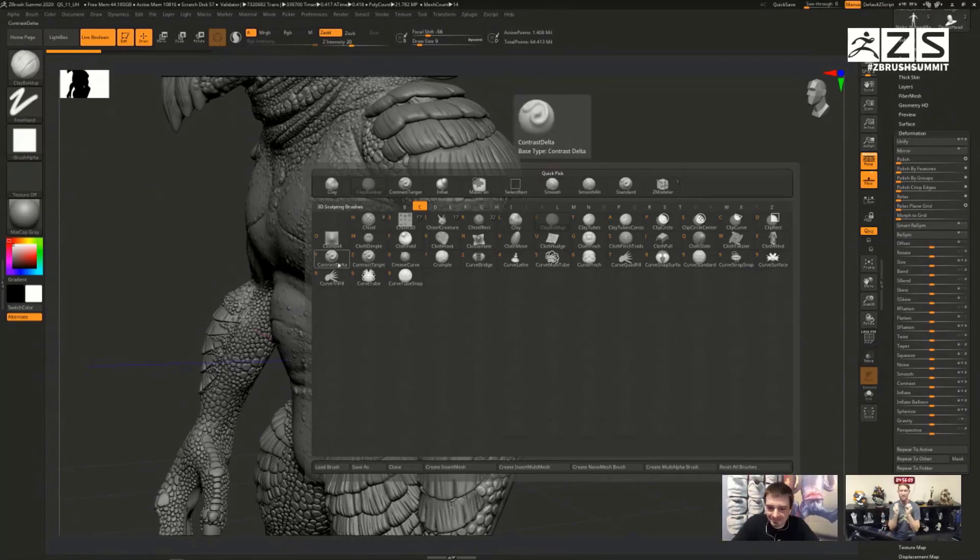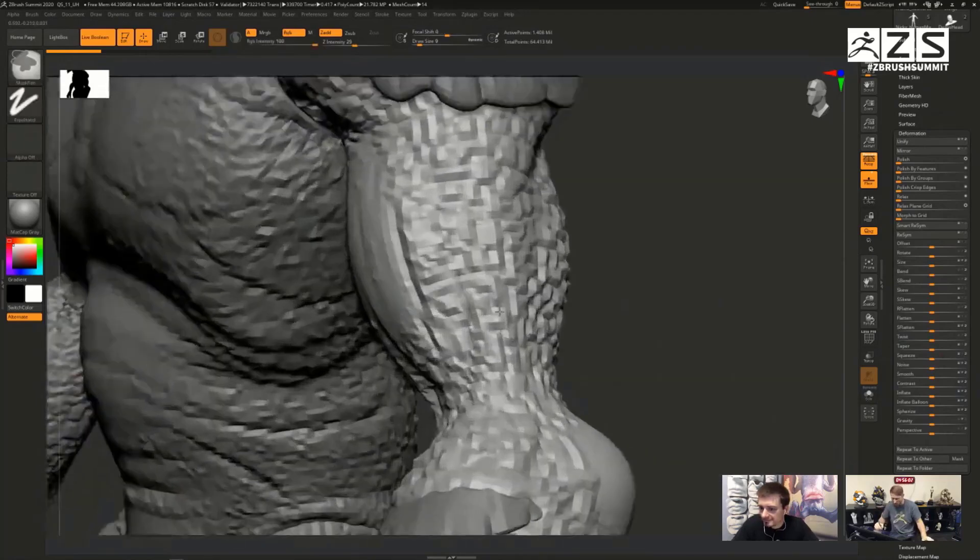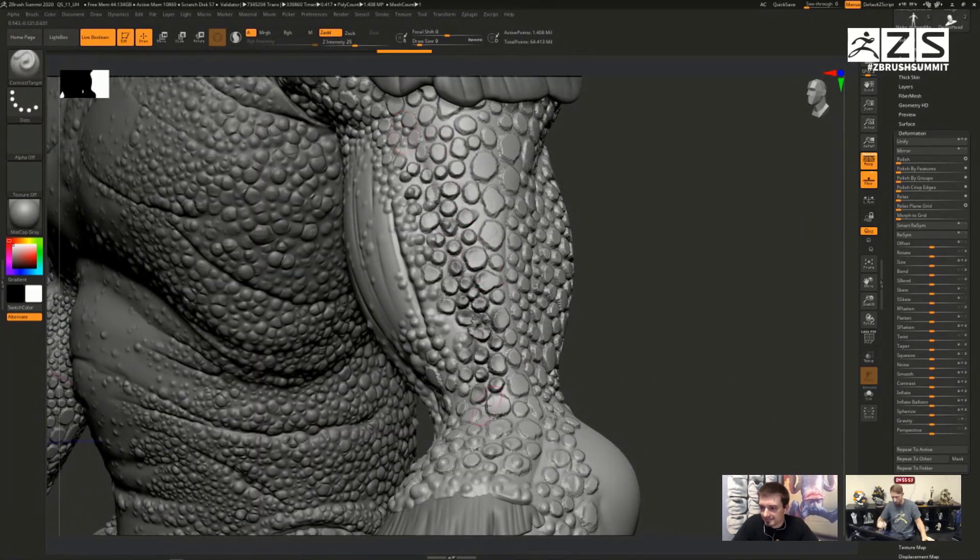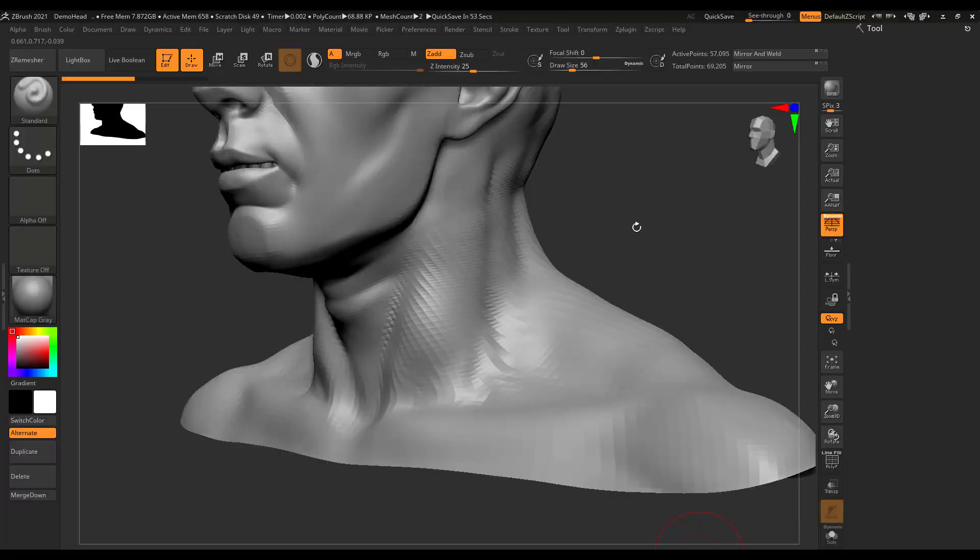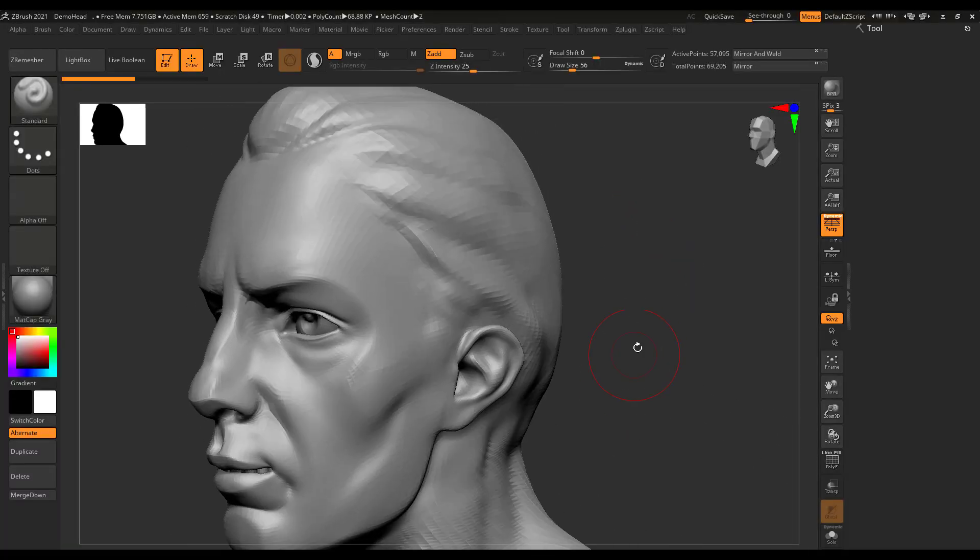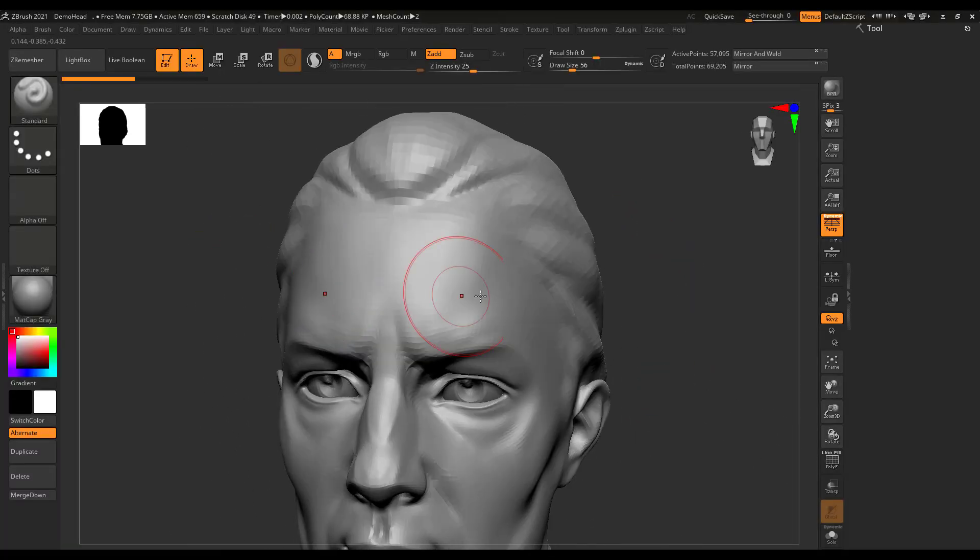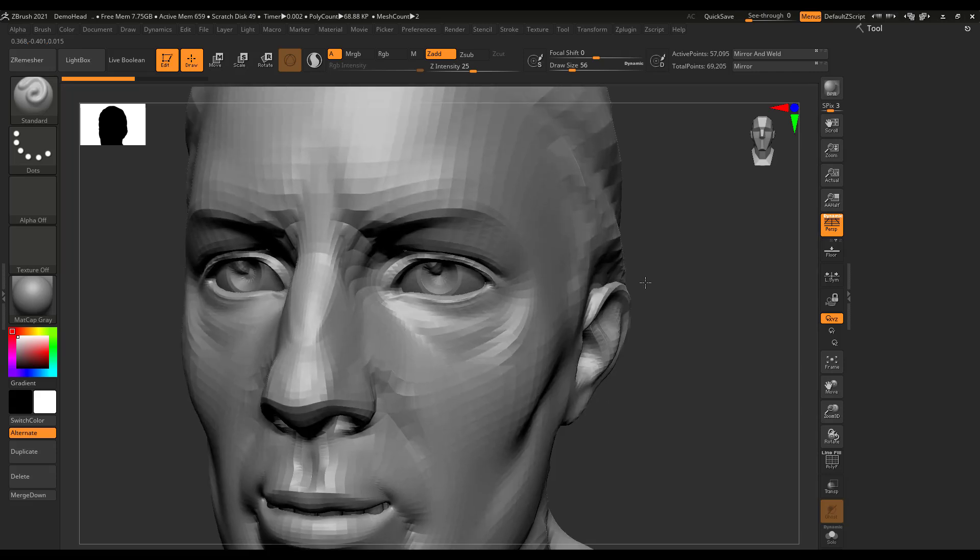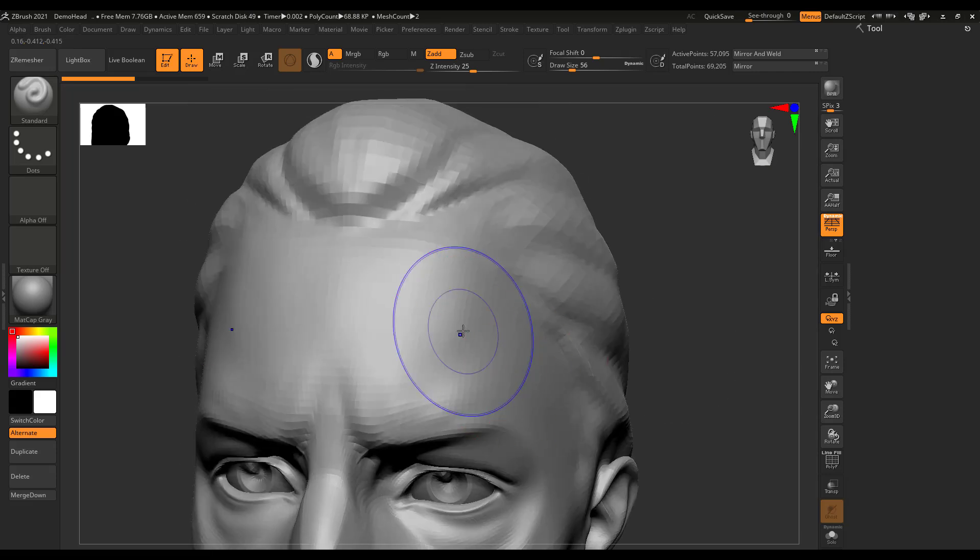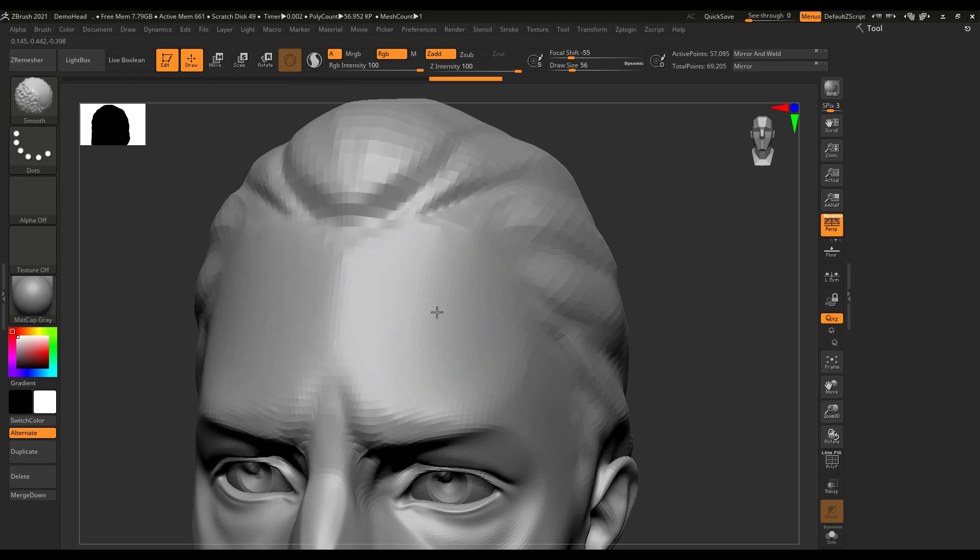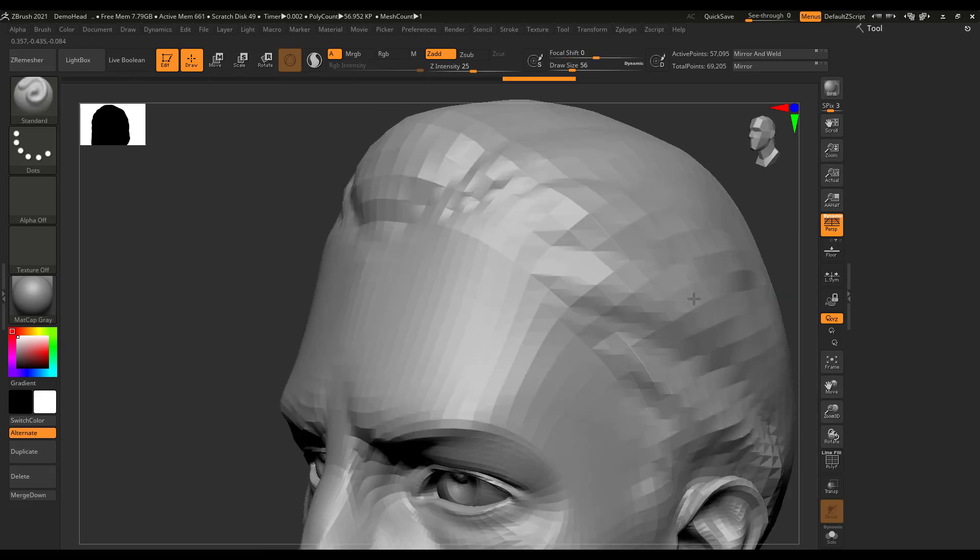Instead of going in one after the other trying to push and pull things, you can use the Contrast slider to increase the surface details on your model. While we're talking about surface details, there's now a brand new Alt Smooth brush coming.